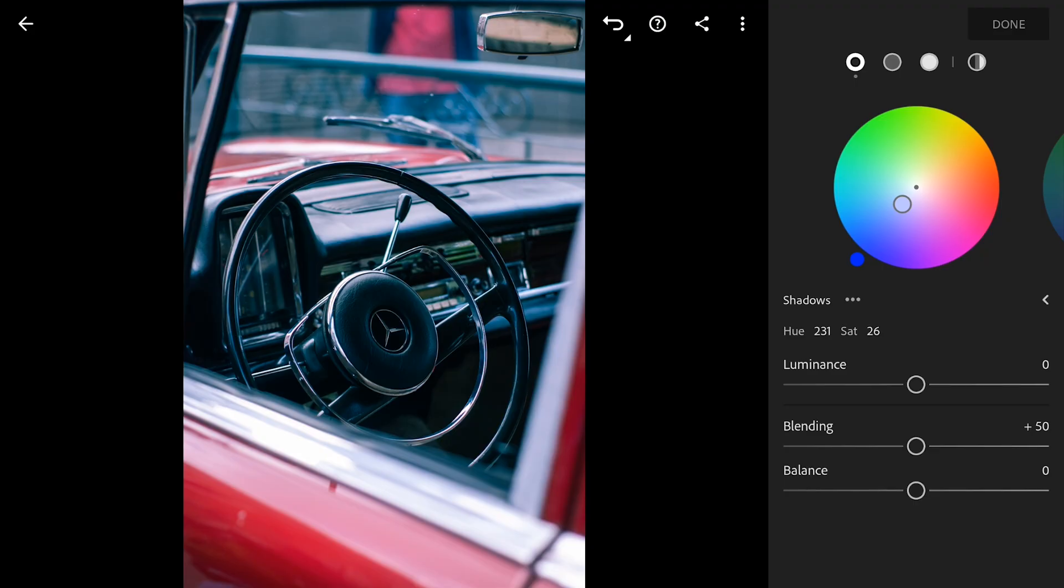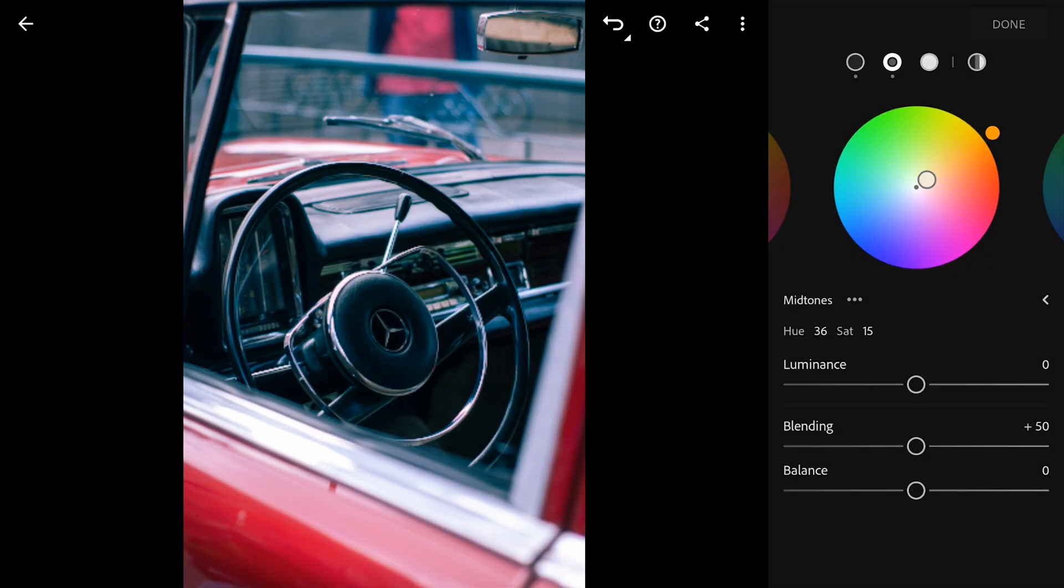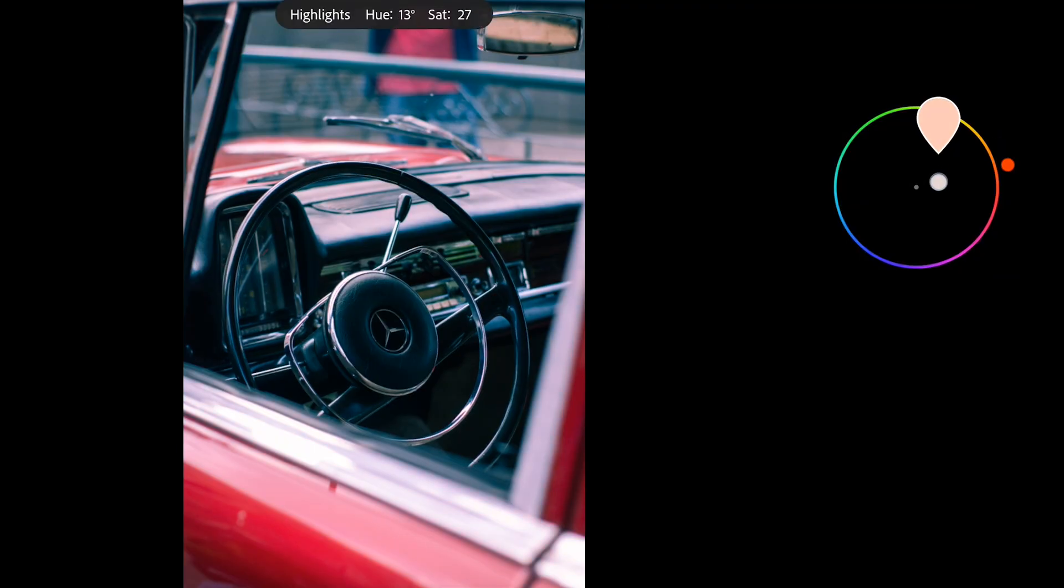Then for the midtones, I'm adding some subtle orangish tones to warm things up a bit. And for the highlights, I'm going with even more orangish tones, maybe with a little touch of yellow in there.